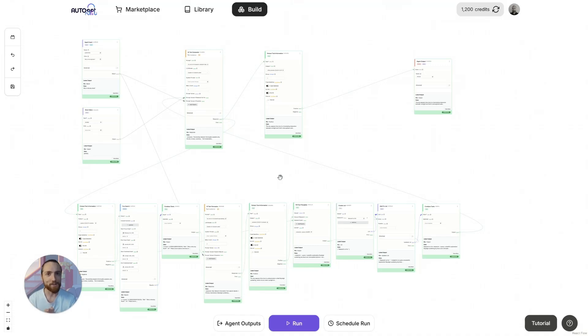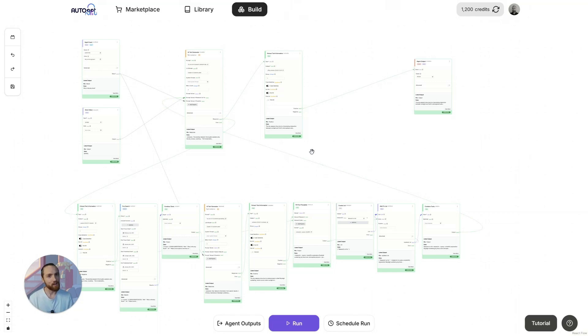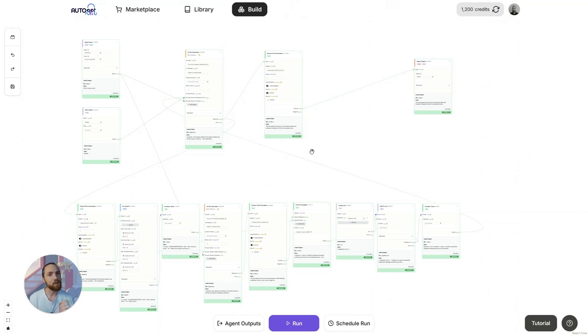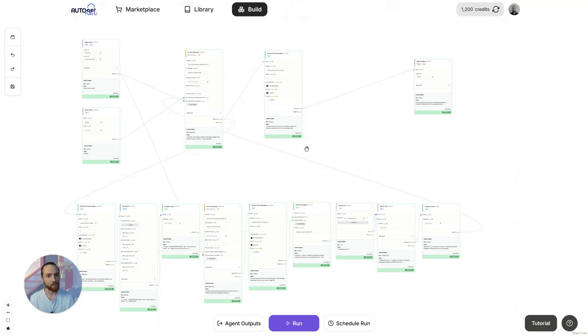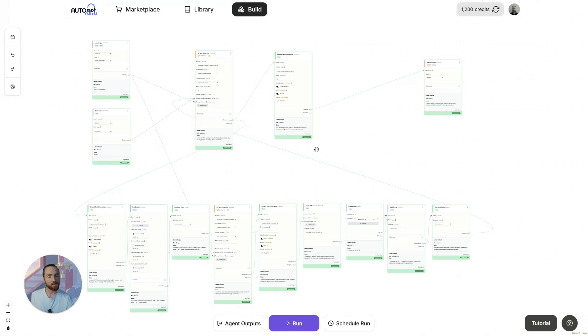Today I'm going to show you how to build one of my favorite agents on the AutoGBT platform. This here is what they call an answer engine. If you're not familiar with the concept, essentially it's like a search engine, but instead of getting a list of websites as the result, you just get your answer directly provided to you in a clear report with citations.